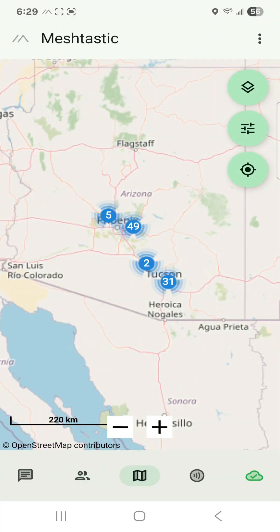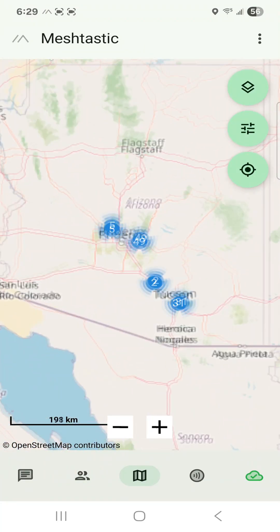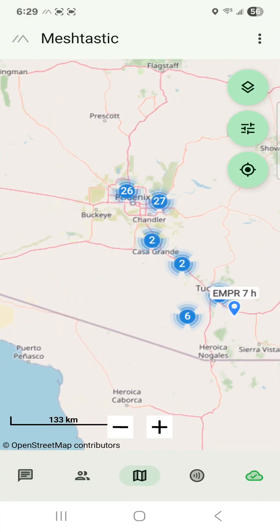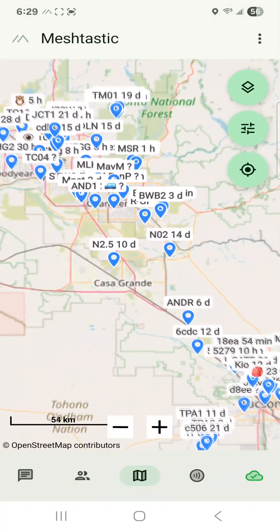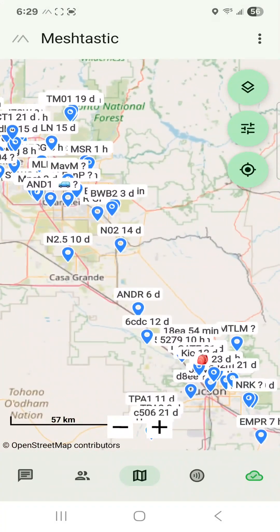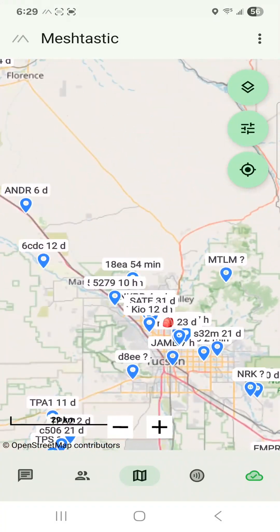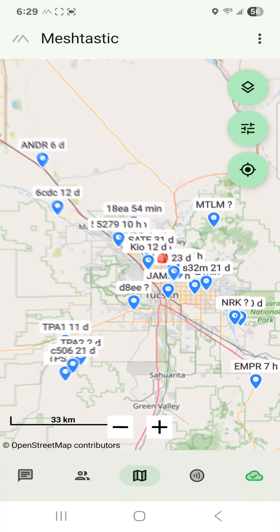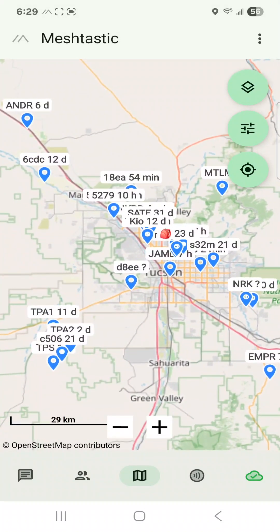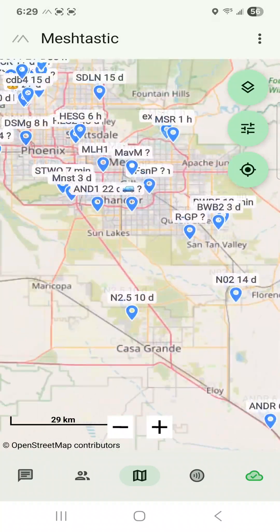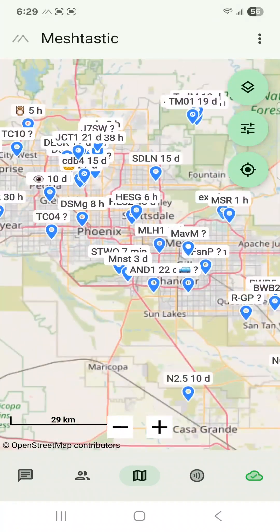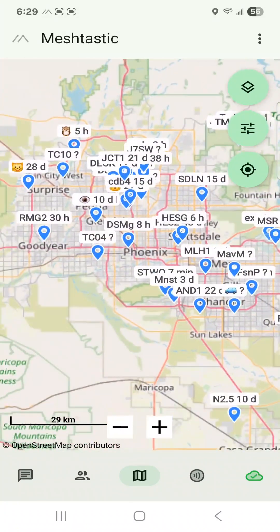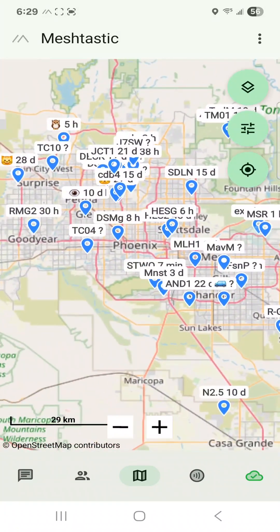All right, here's the node map. We can see a ton of nodes between Tucson and Phoenix here. We are getting signals from Phoenix and getting signals to Phoenix using the medium-fast settings that I talked about in my previous video — you might want to check it out.